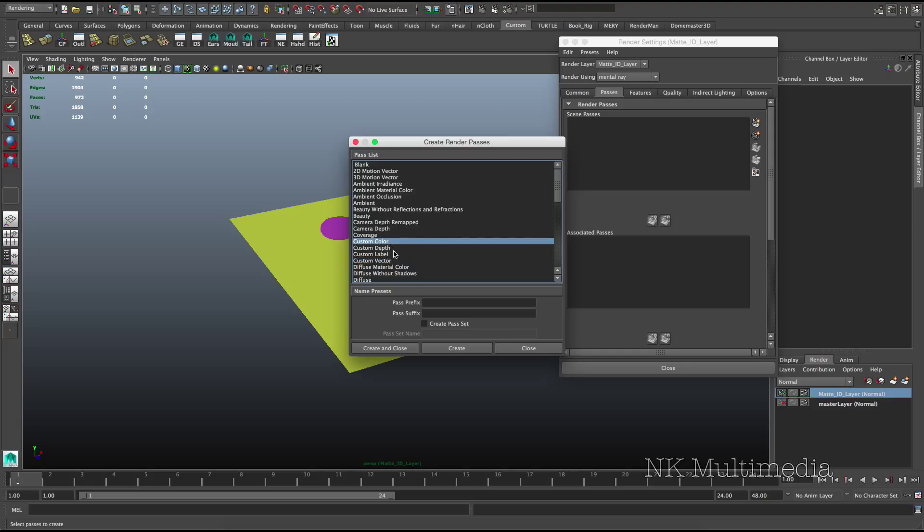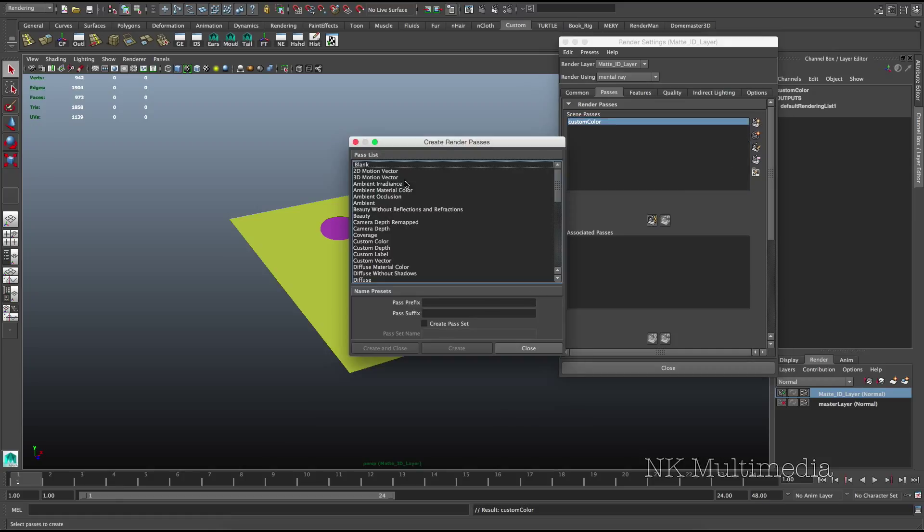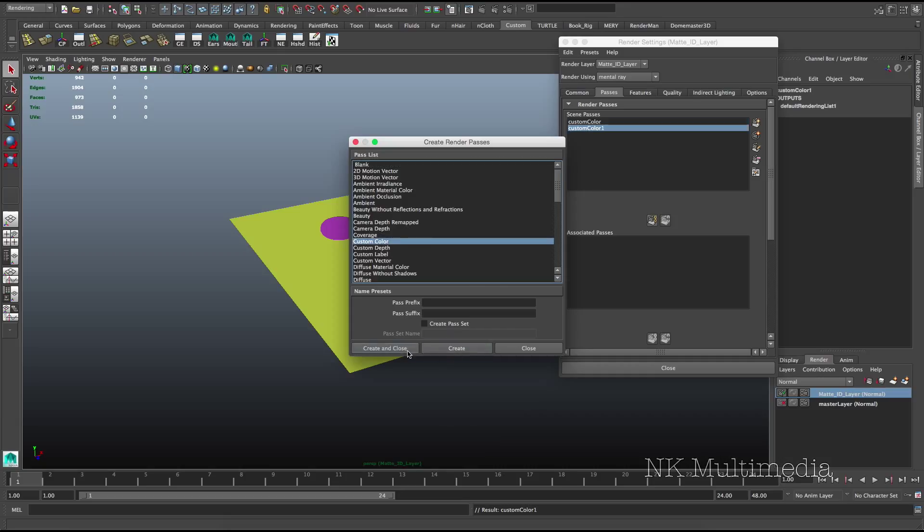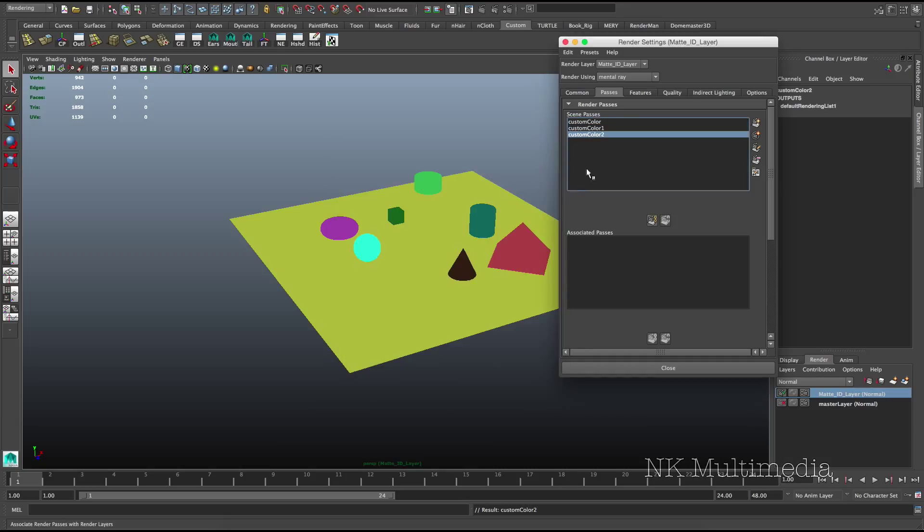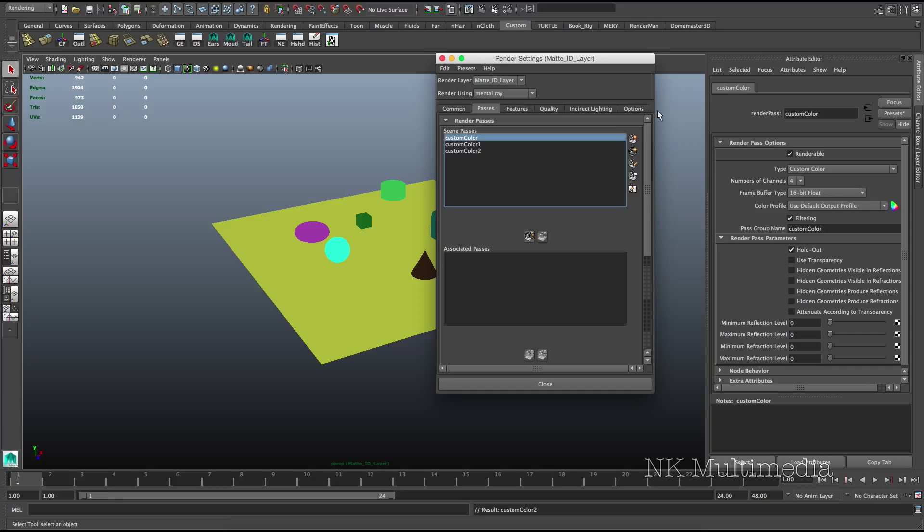This is what we're going to capitalize on to create our matte ID passes. So we need a custom color pass. And I have 8 objects. I'm going to stick to primary colors for my material ID passes. If you have a compositing workflow that supports secondary colors, you can go ahead and incorporate that in here. So I have 8 objects, which means I need 3 passes.